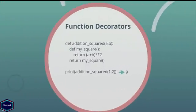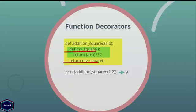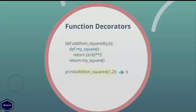Similarly, I can define functions inside other functions — so called nesting. Here I have function addition_squared which contains my square function. My square function returns the square of the sum of a and b. Squaring is the same as raising to the power 2. In the last line I call my square function inside my addition_squared function. Now in main I have called the addition_squared function, and as you can see I get integer value 9 as a result.